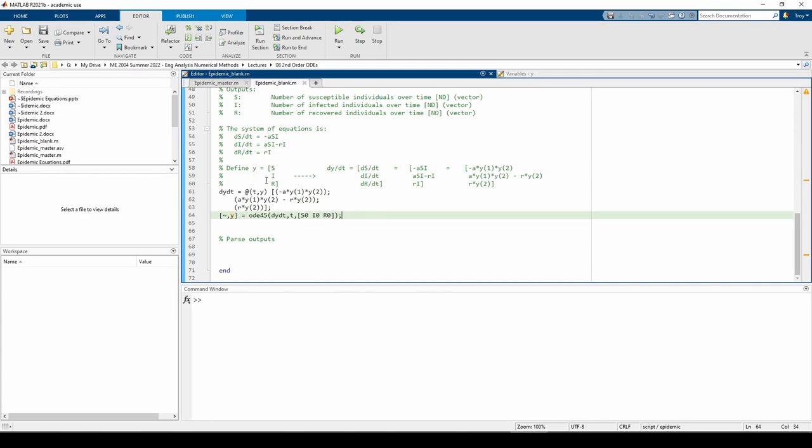We then call the ODE45 function as normal with the slight tweak that we provide all three initial conditions in the vector. When you supply the initial conditions, you have to give them in the order in which you define the vector of ODEs.